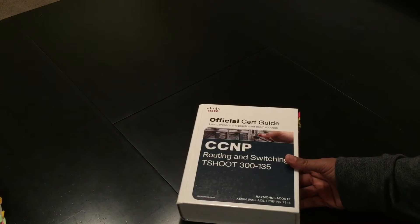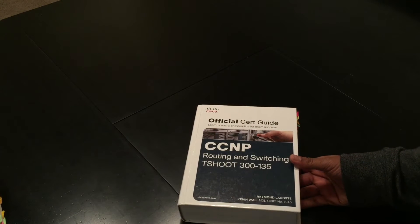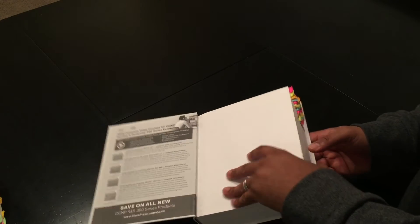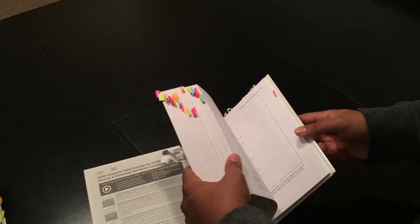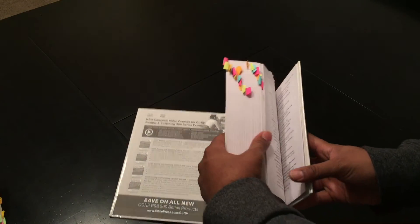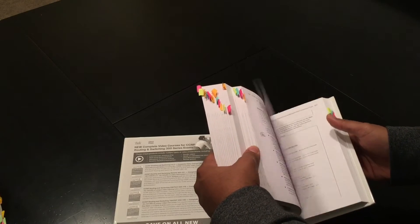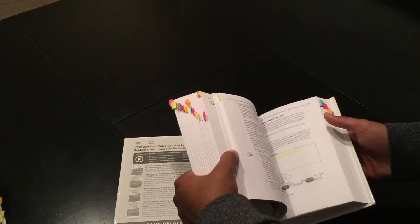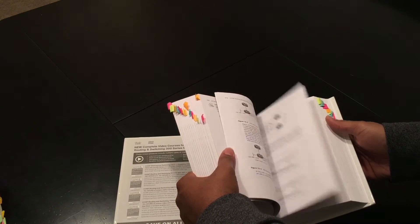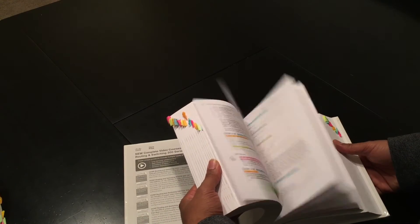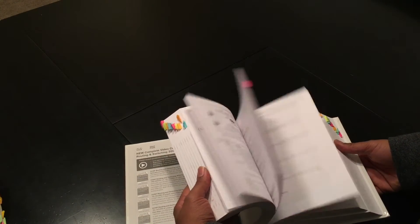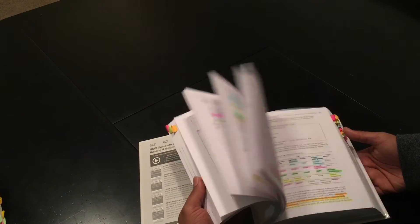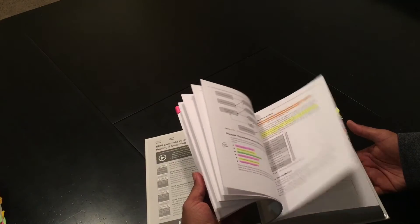And then my T-shoot. Same thing. Now the T-shoot book, it's not the best book to read, I'm not going to lie, because all it really is is troubleshooting and lightning. But anyway, I tab it out. In this book I did more studying in lab than I did read this book. I don't even think I ended up finishing the book because I just got tired of reading the same thing over and over on how to troubleshoot things.